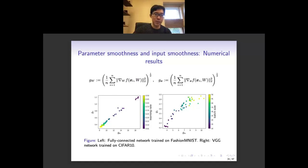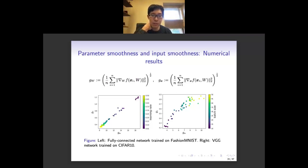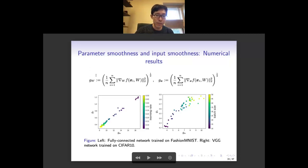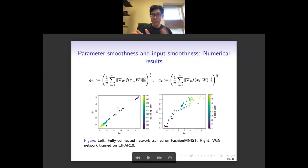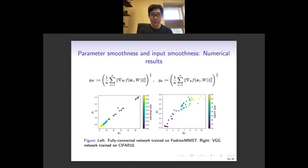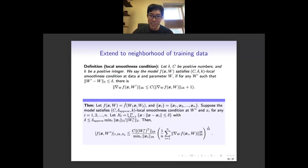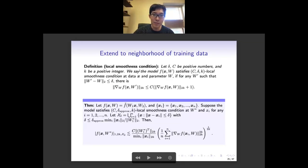We can use the parameter space landscape to control the input space landscape. We did numerical experiments on different neural network models and datasets. After training the network to a global minimum, we measure two quantities: GW, the parameter space smoothness (norm of gradient with respect to parameters at all training data), and GX, the input space smoothness (norm of gradient with respect to X at all training data). These two quantities have a strong correlation in the cases we tested, showing that GW can really control GX.